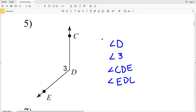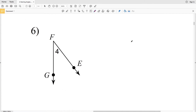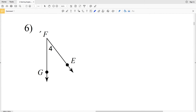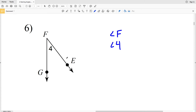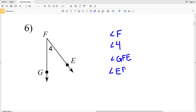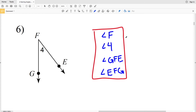Don't forget your angle symbol in front of each. For number six, F is our vertex, so let's name this angle F. Four is the number associated with this angle, so we can also say angle 4. Then, one point of one ray, the vertex, then the point of the other ray: angle GFE, and then reordering that, angle EFG. Angle F, angle 4, angle GFE, and angle EFG — any of these names represent this angle.